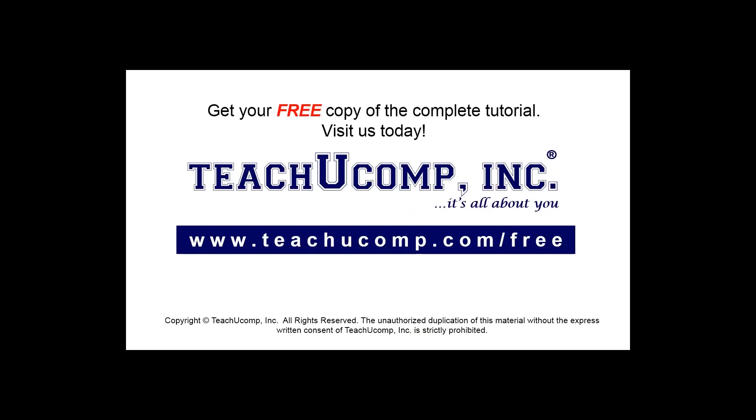Get your free copy of the complete tutorial at www.teachucomp.com/free.